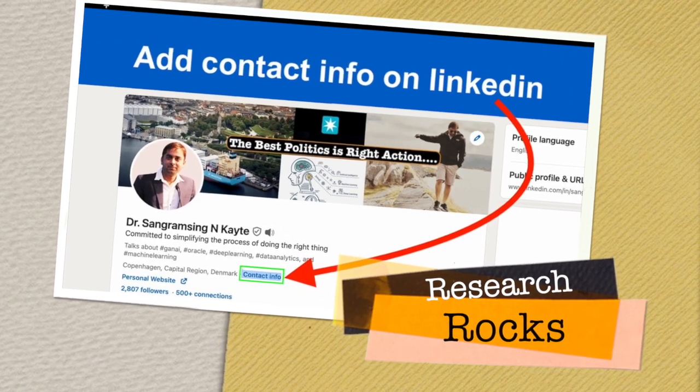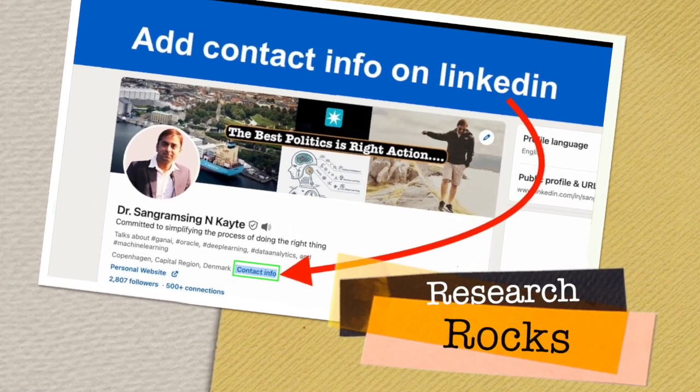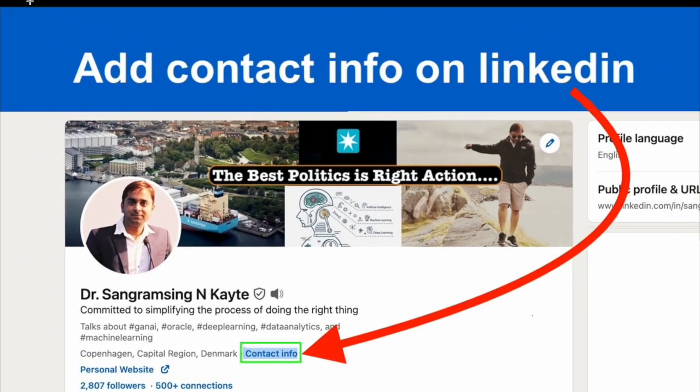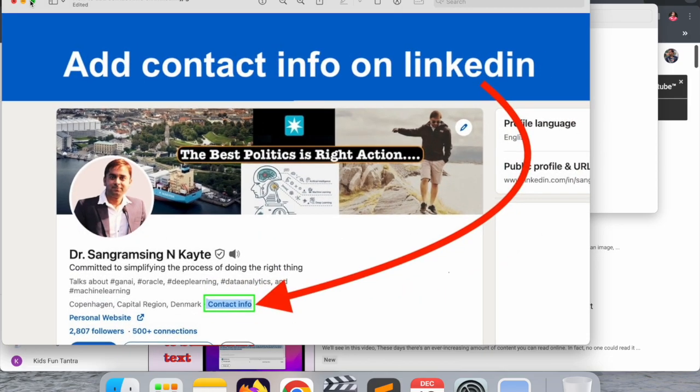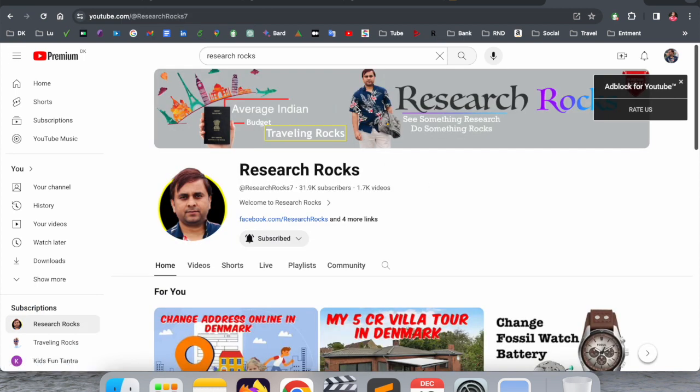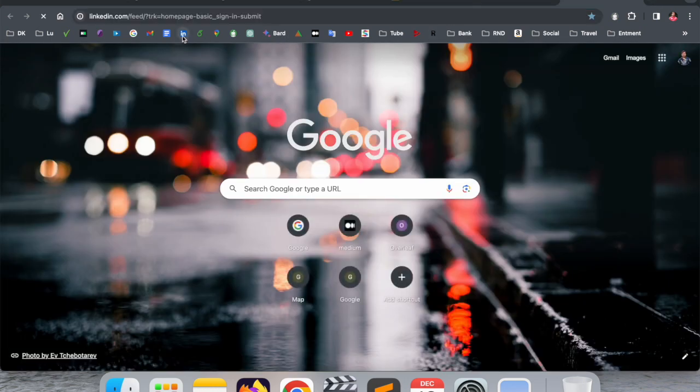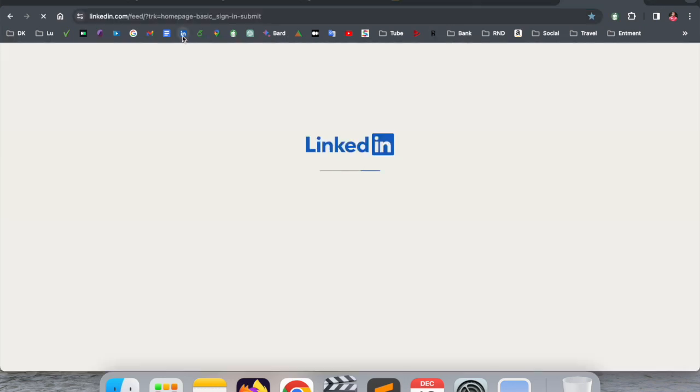Welcome to Research Rocks. In this video, we will see how to add contact info on your LinkedIn account. It's very simple tips and tricks. We will see a detailed demonstration in this video. Before we start, please subscribe to our YouTube channel Research Rocks.